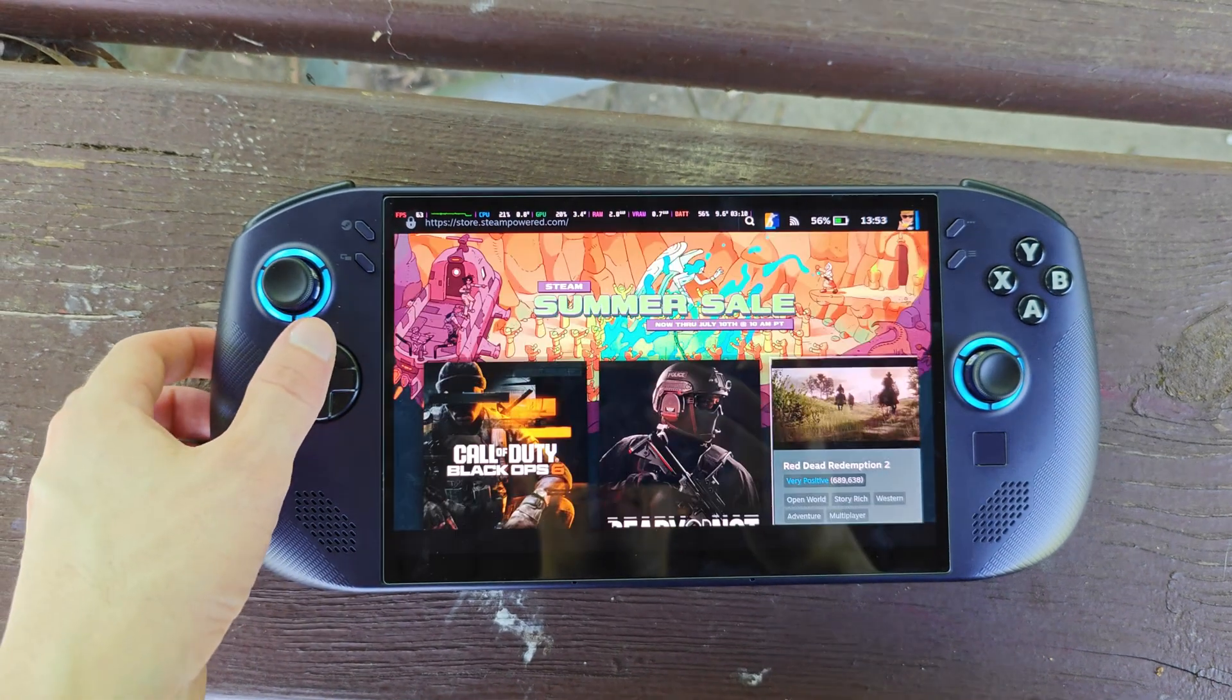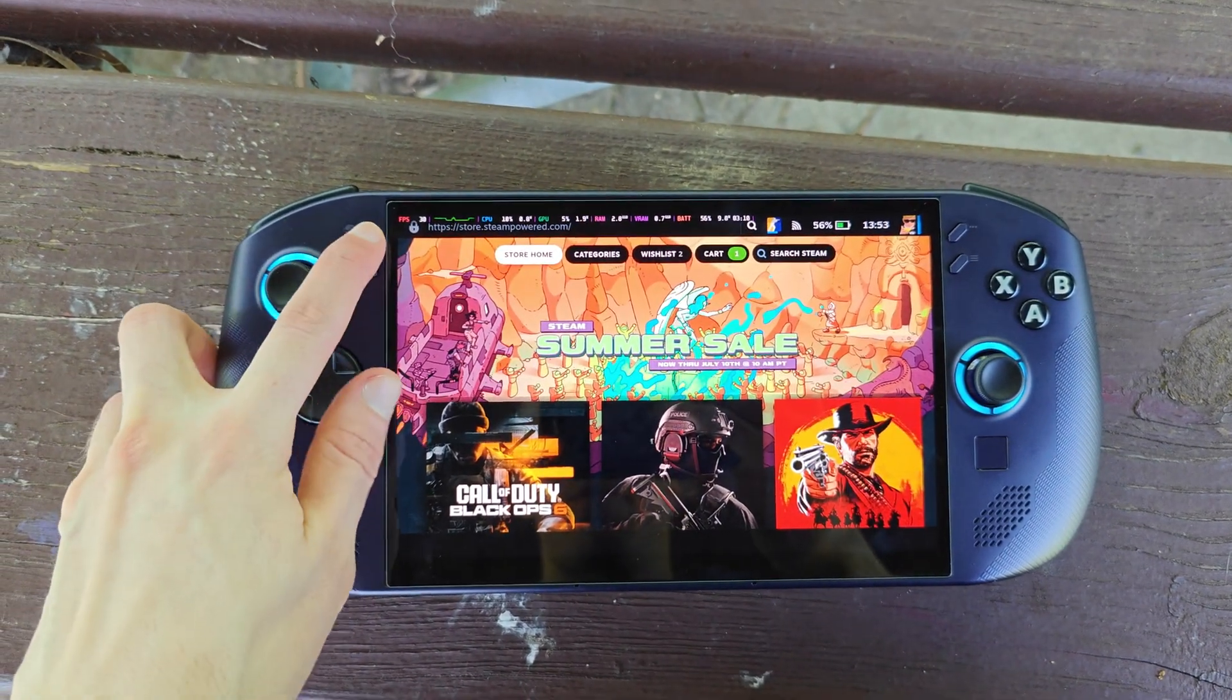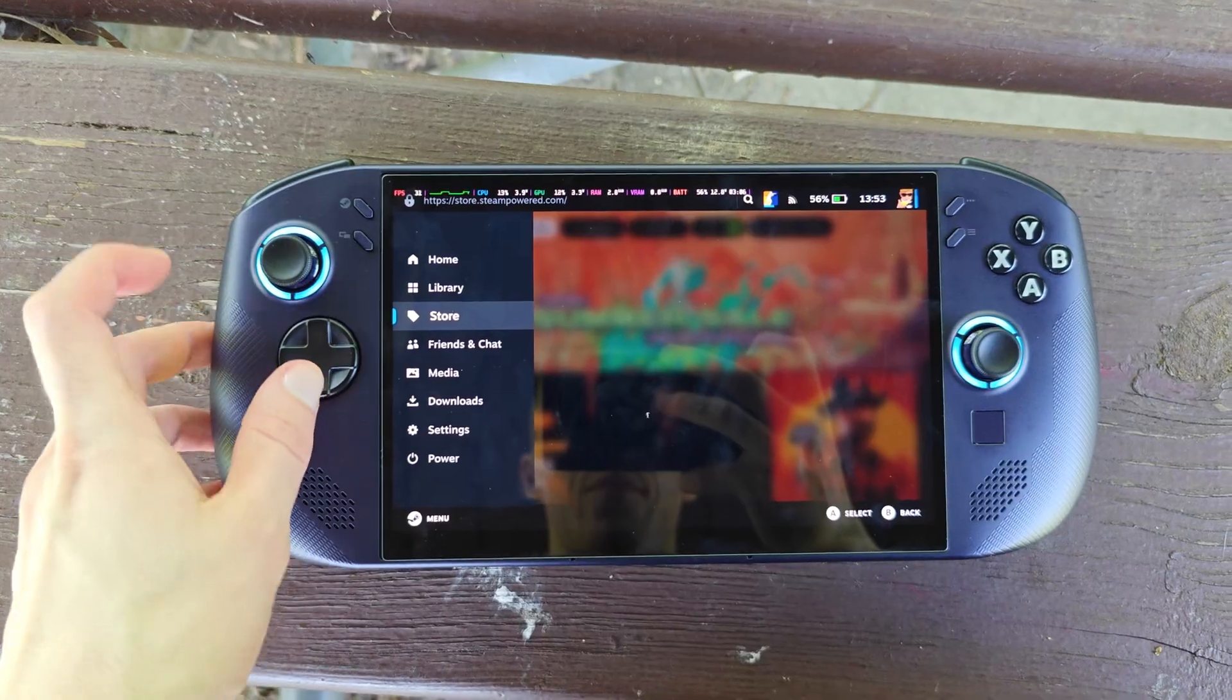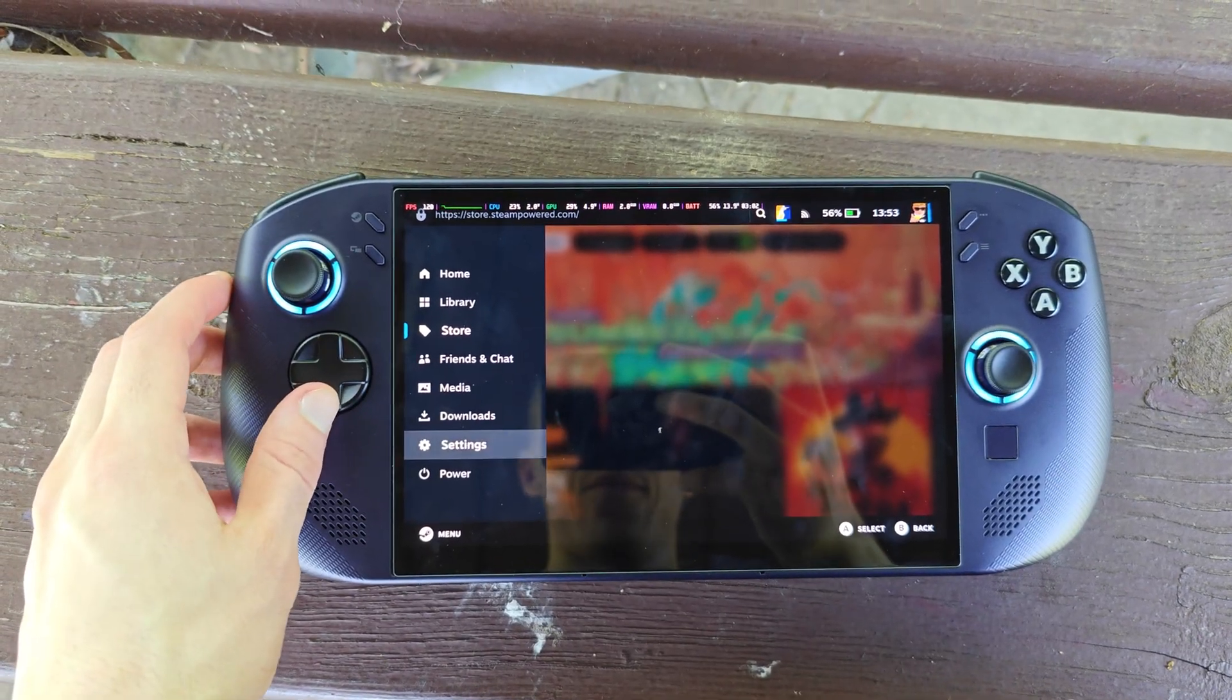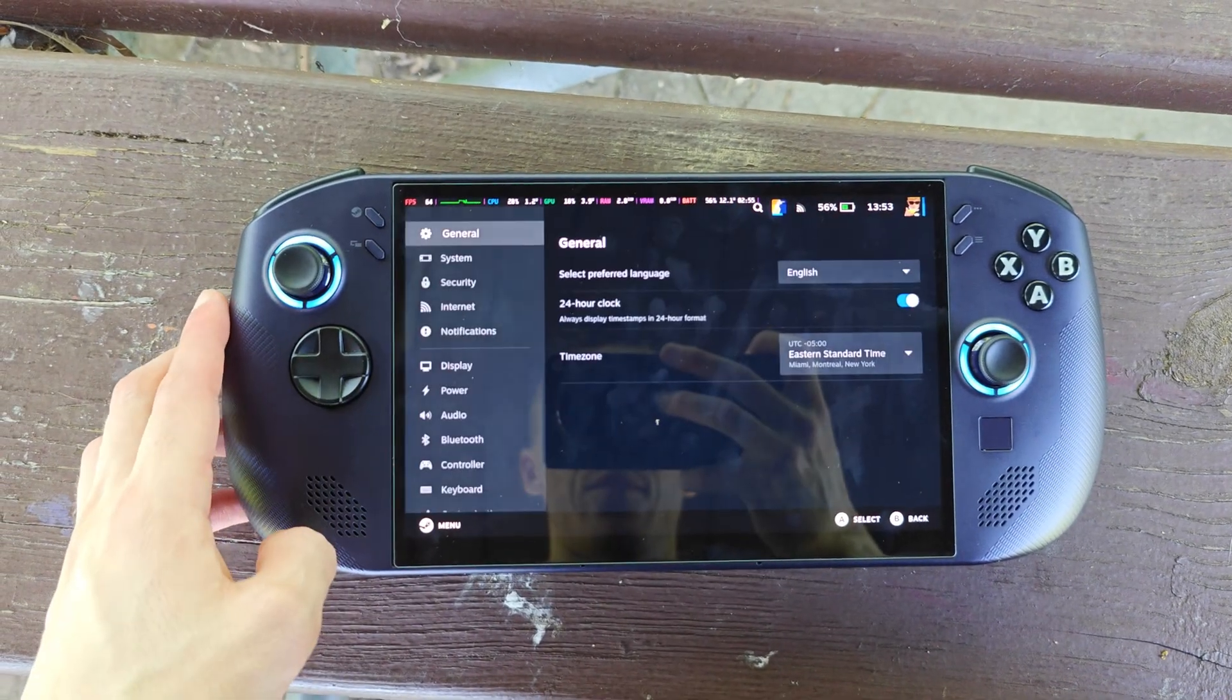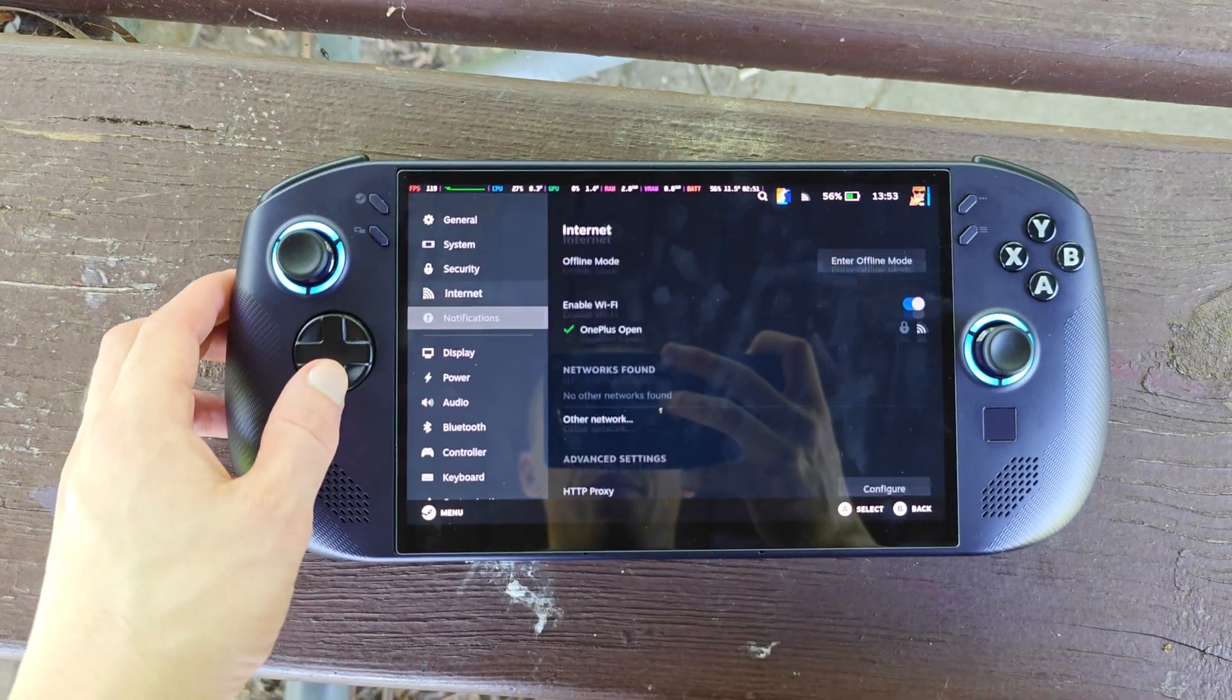This video is going to be a little different. We're going to discuss the main points on the feasibility of having ARM-based chips in future handheld gaming PCs.